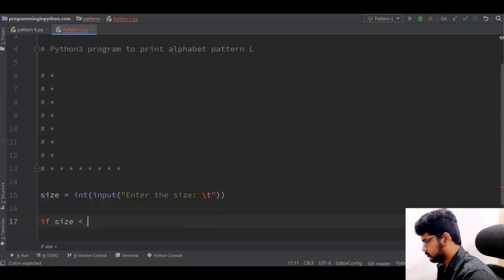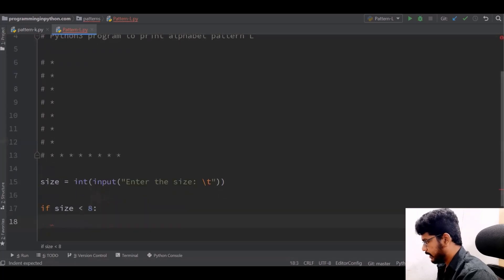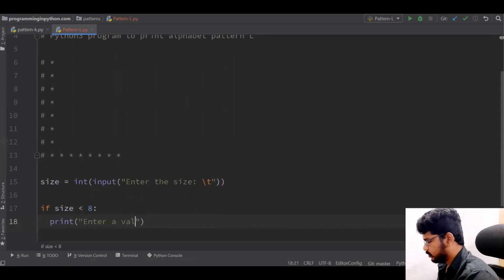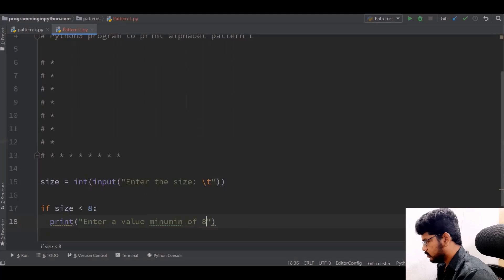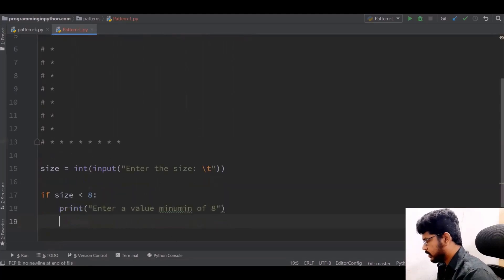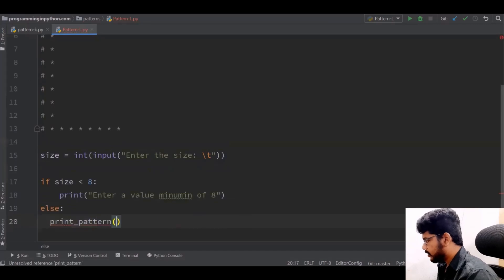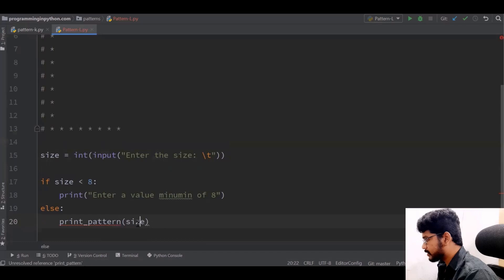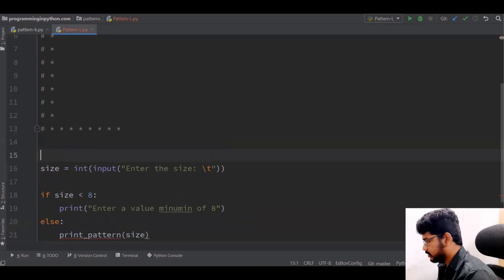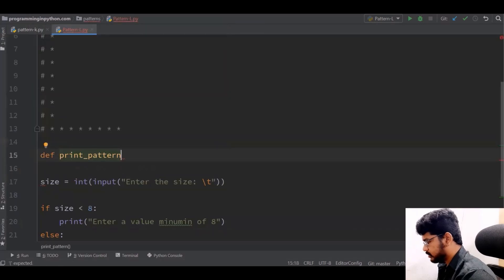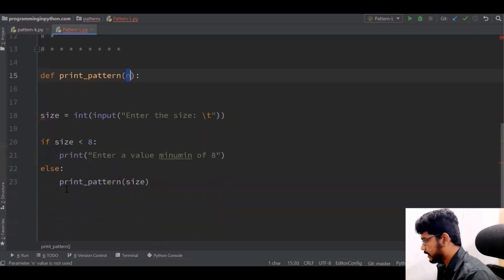If size is less than 8, I'll print a message: 'Enter value minimum of 8'. Otherwise in the else branch, I'll call the function print_pattern and pass the size, because we need to loop based on this size. I define the function print_pattern with parameter n, where n is the size passed in.